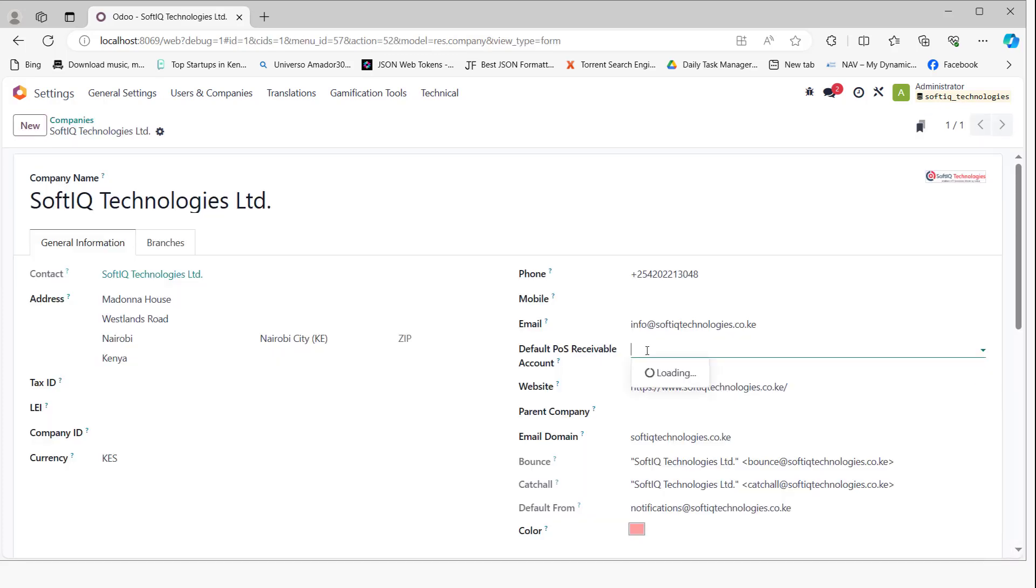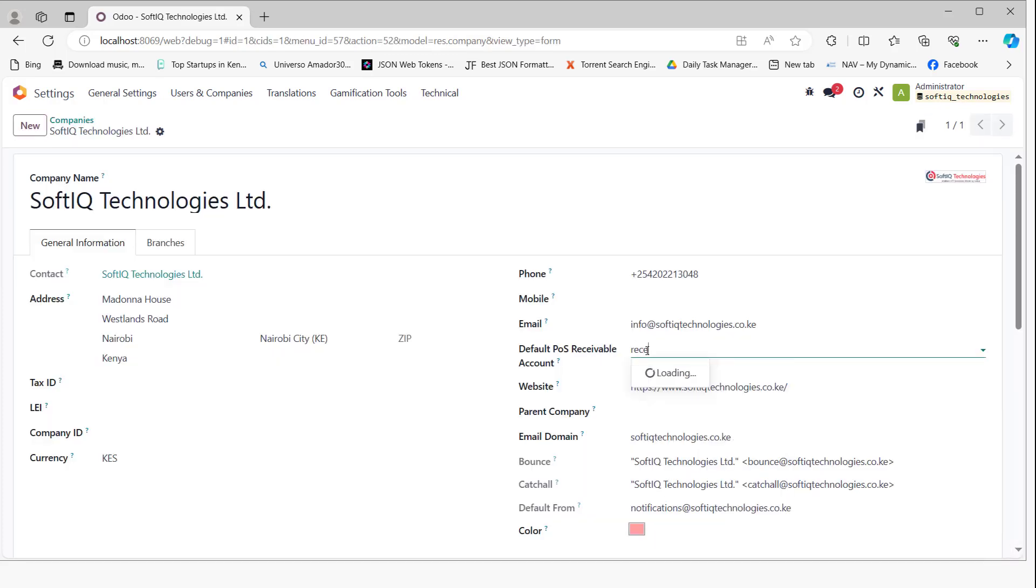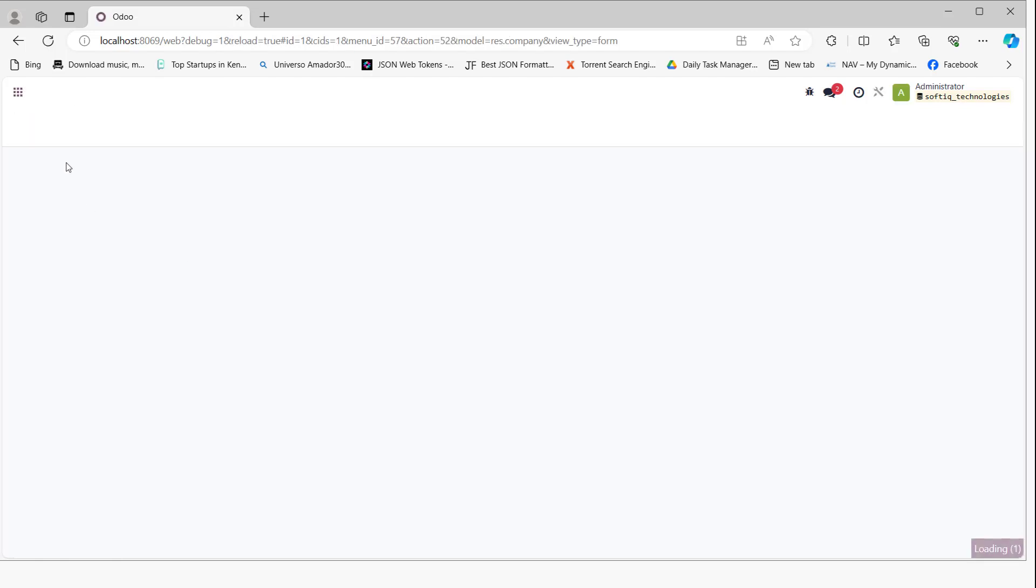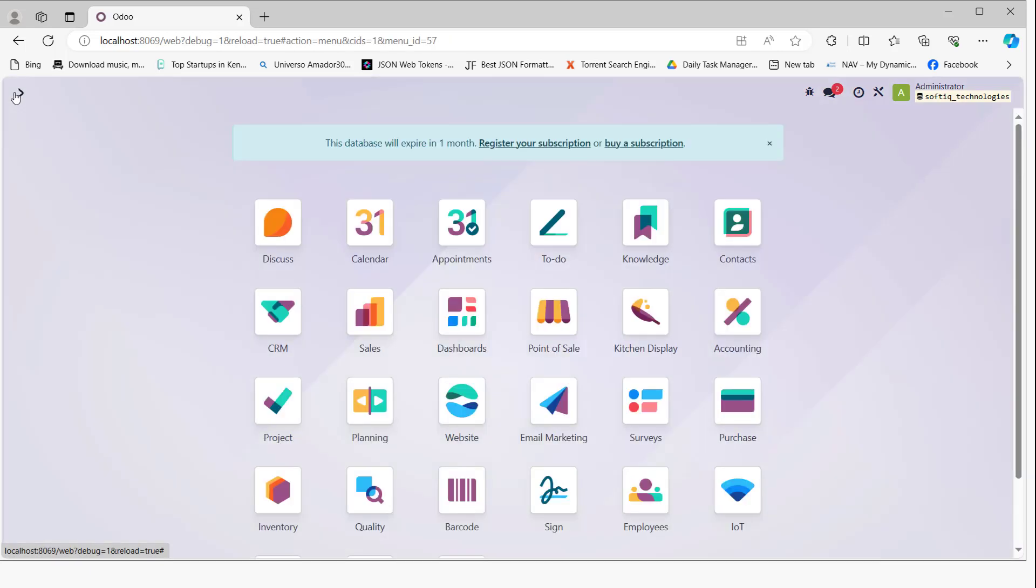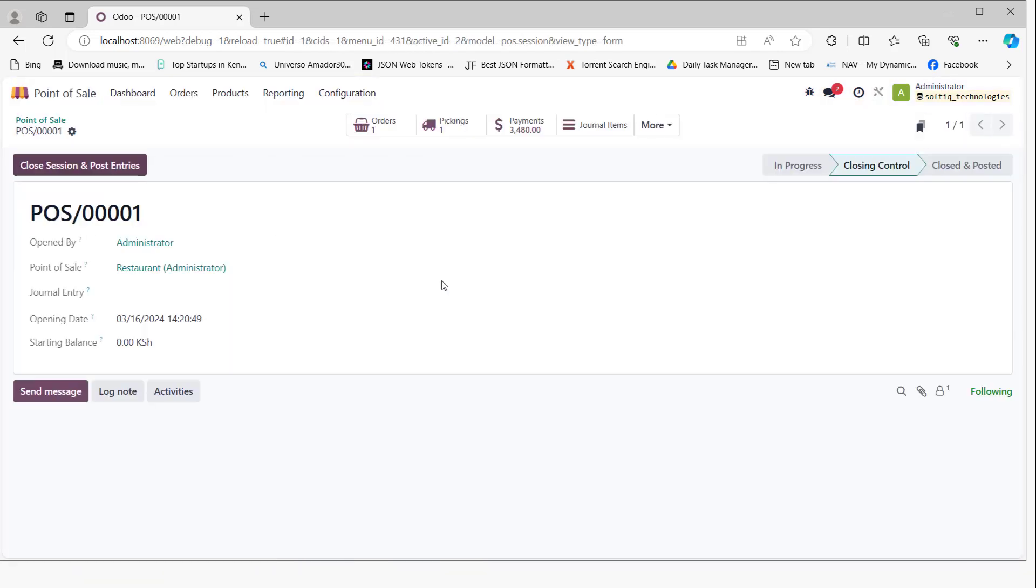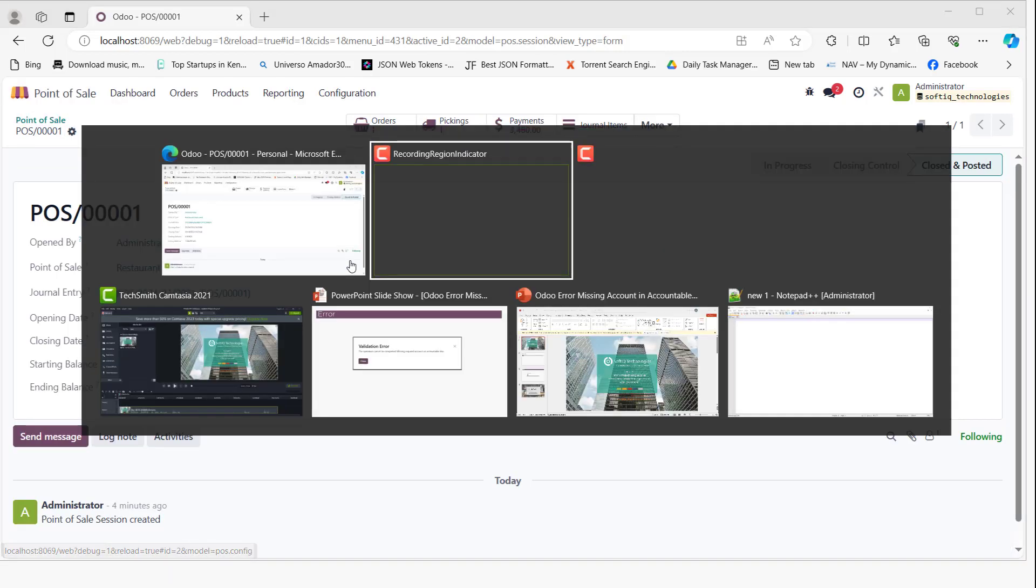Now if we go back to companies, we'll see the accounts receivable field where we can add the accounts receivable account and save. If we go back to the Point of Sale module and try to close the session, it now closes successfully.